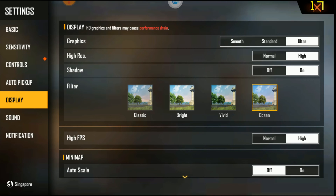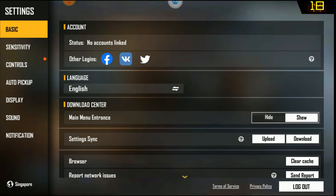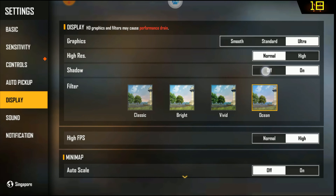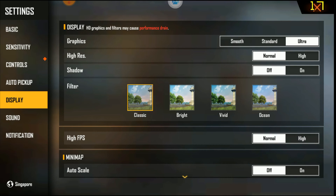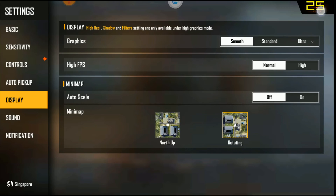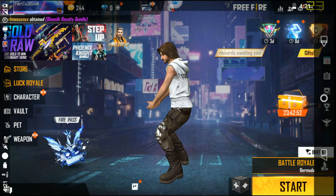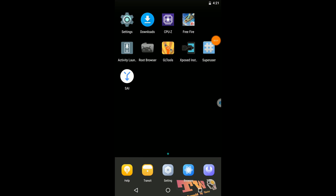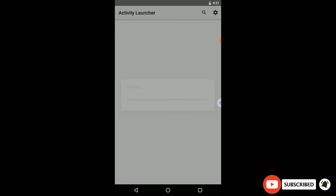We have won a match using the high FPS and high graphics mode of Free Fire. Let's now try applying the low graphics mode on this game and play with high performance. First of all, we need to change these settings before exiting the game.